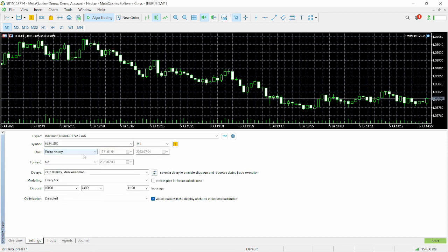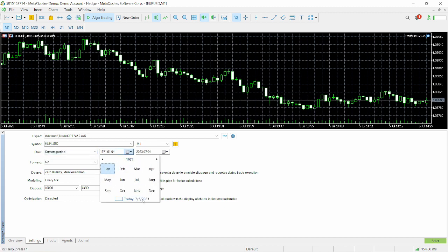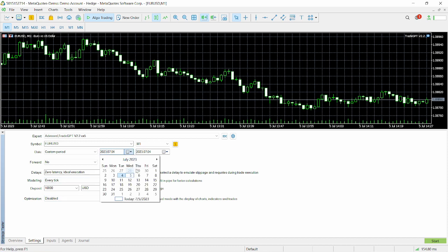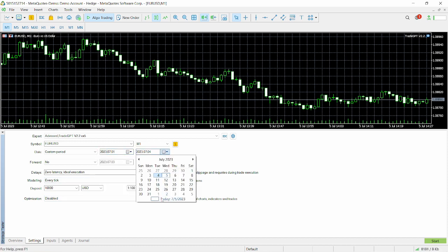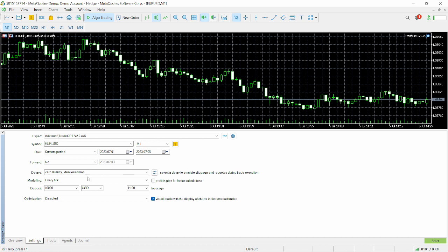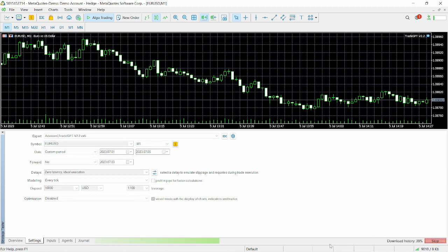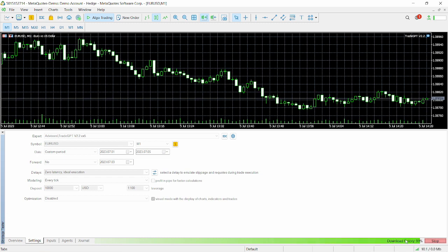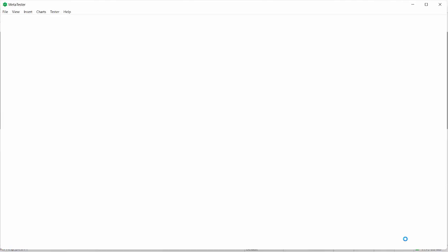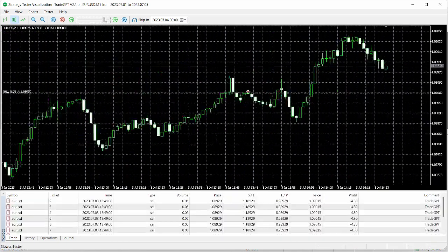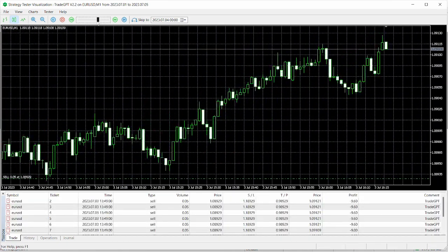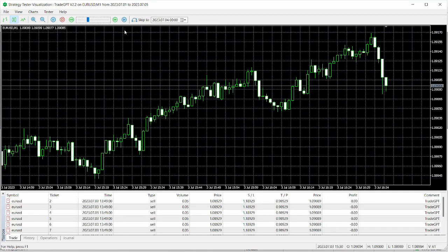Set the entire history to a custom period — from the first of the year till today. Set it to Every Tick, set the balance to $1,000, and press Start. We're going to download the historical data and we should be done in a few moments. Awesome — historical data download is complete.